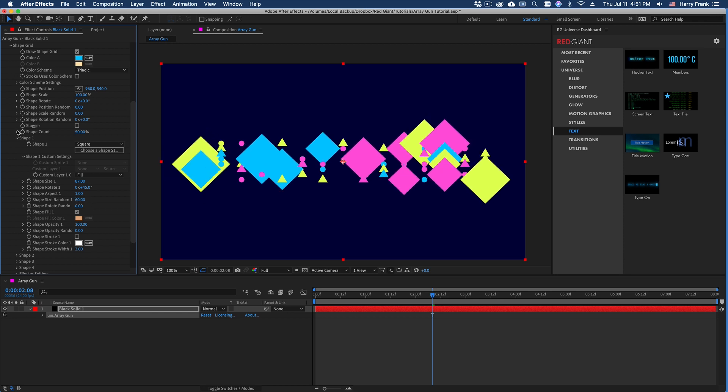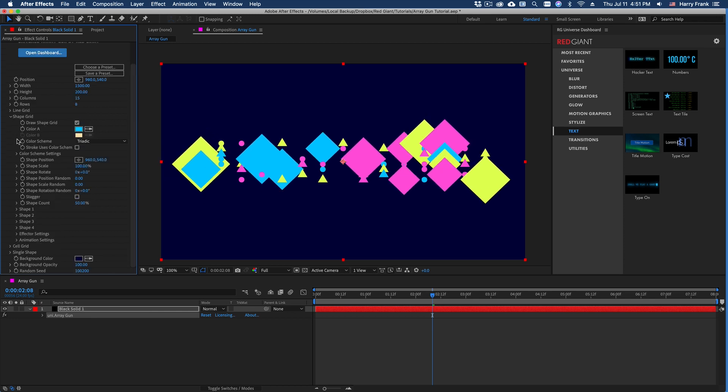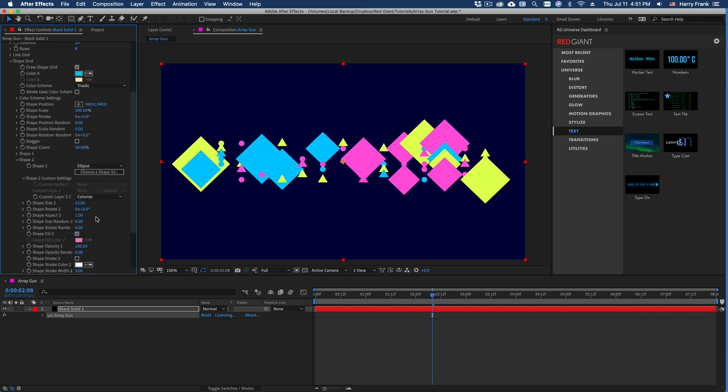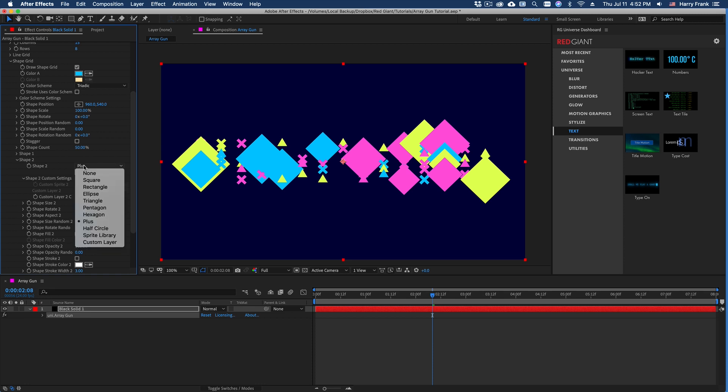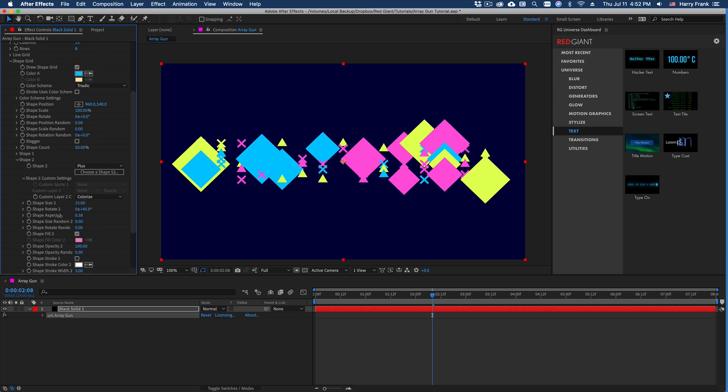I'll set one of these other shapes to a little more interesting of a shape, which is the plus shape. I can set the rotation to 45 degrees.